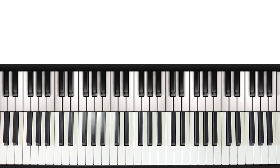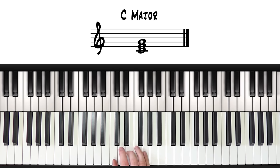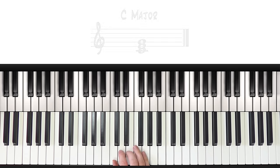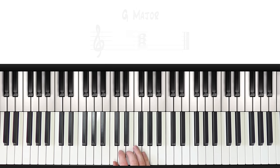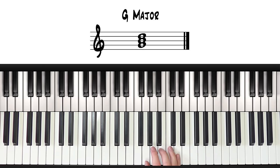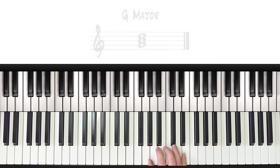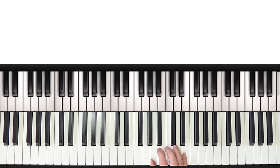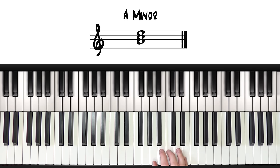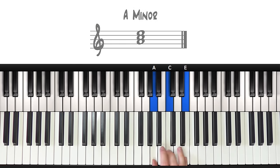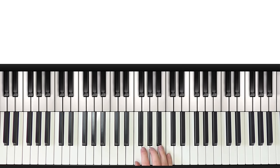So the chord progression consists of these four chords: C major, G major, A minor, and F major.